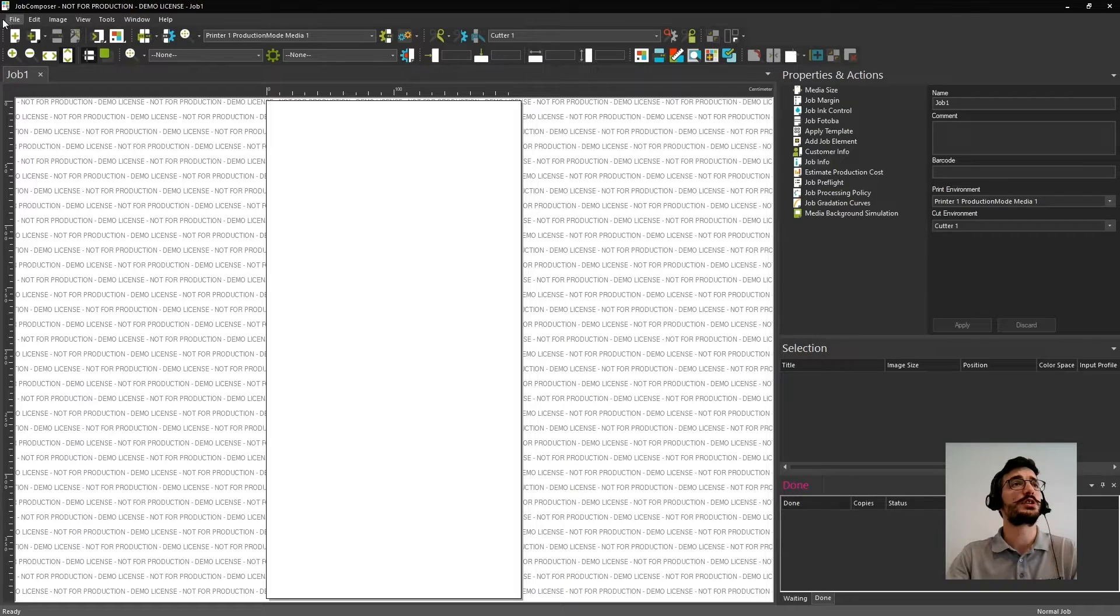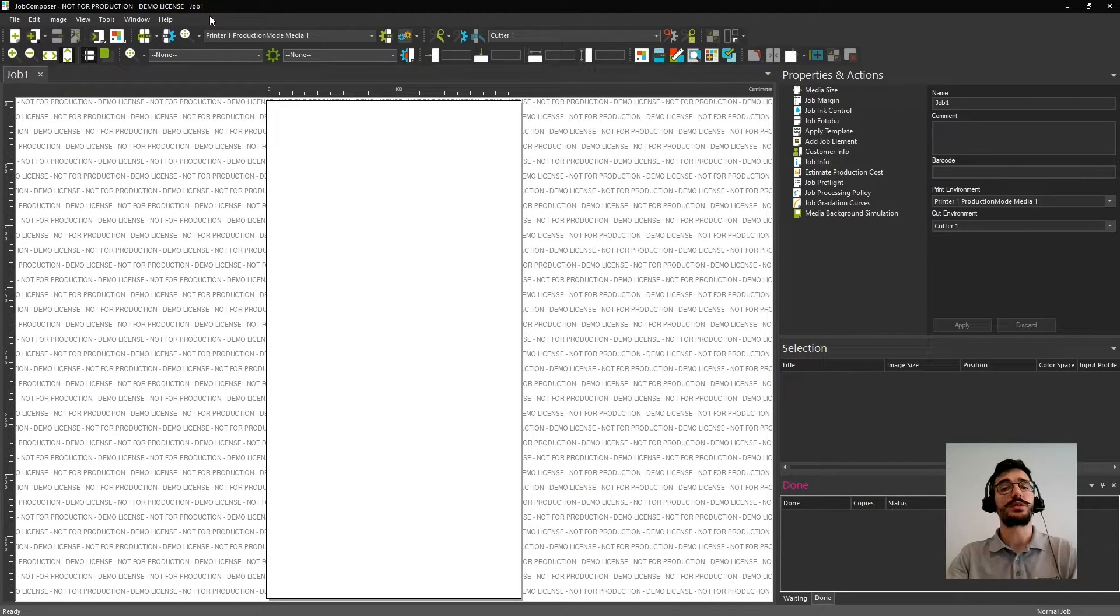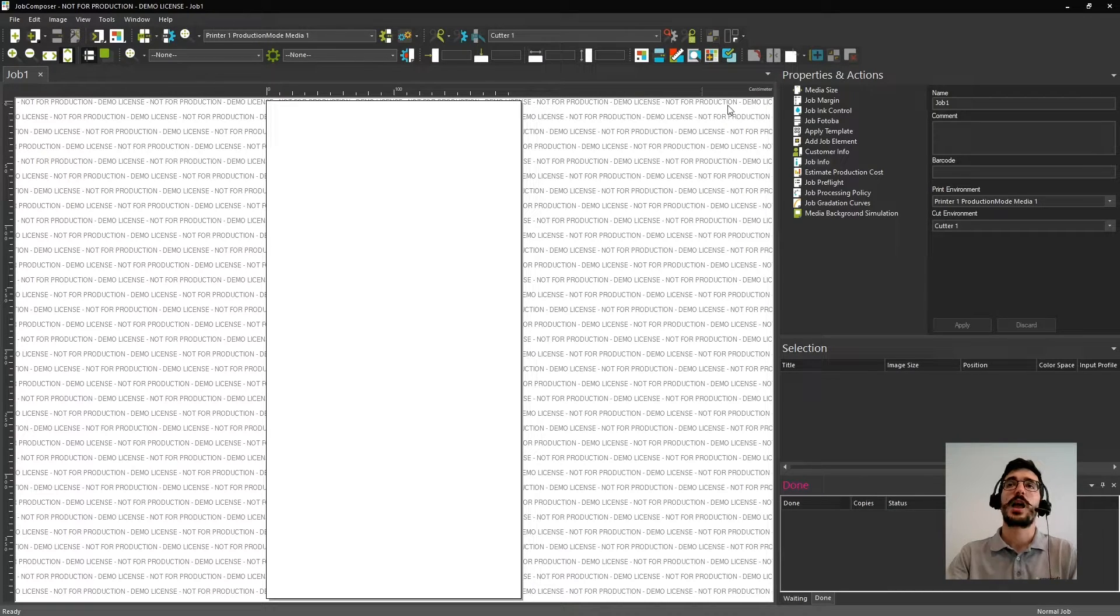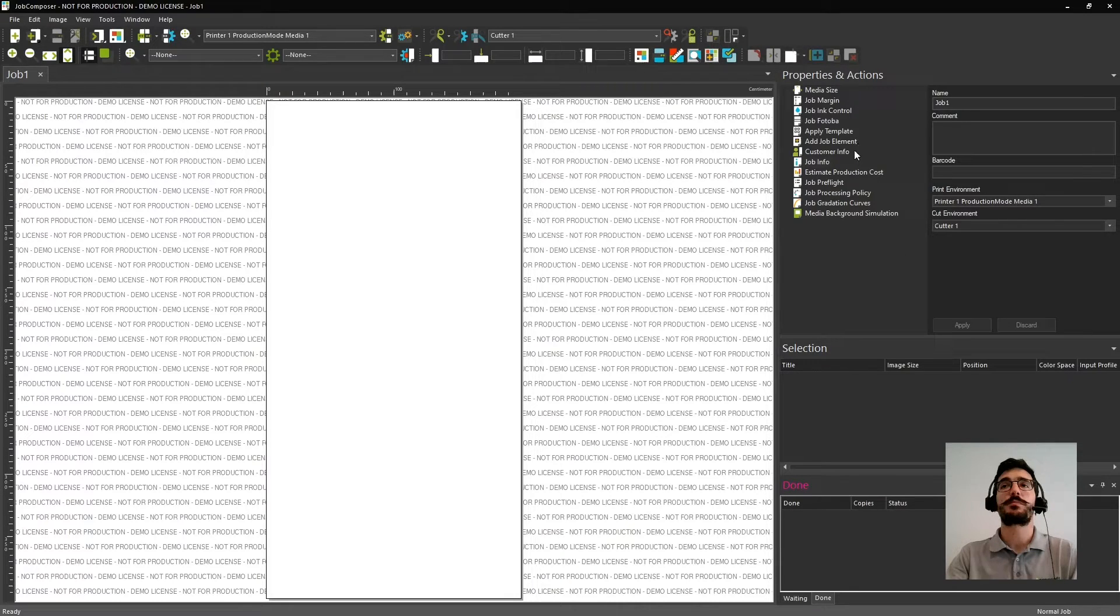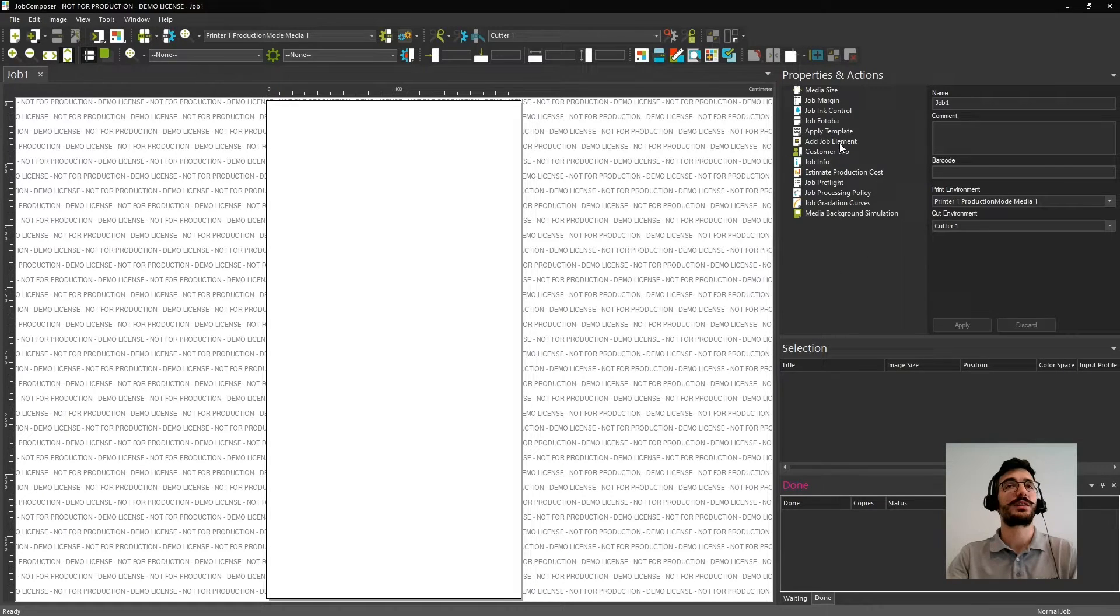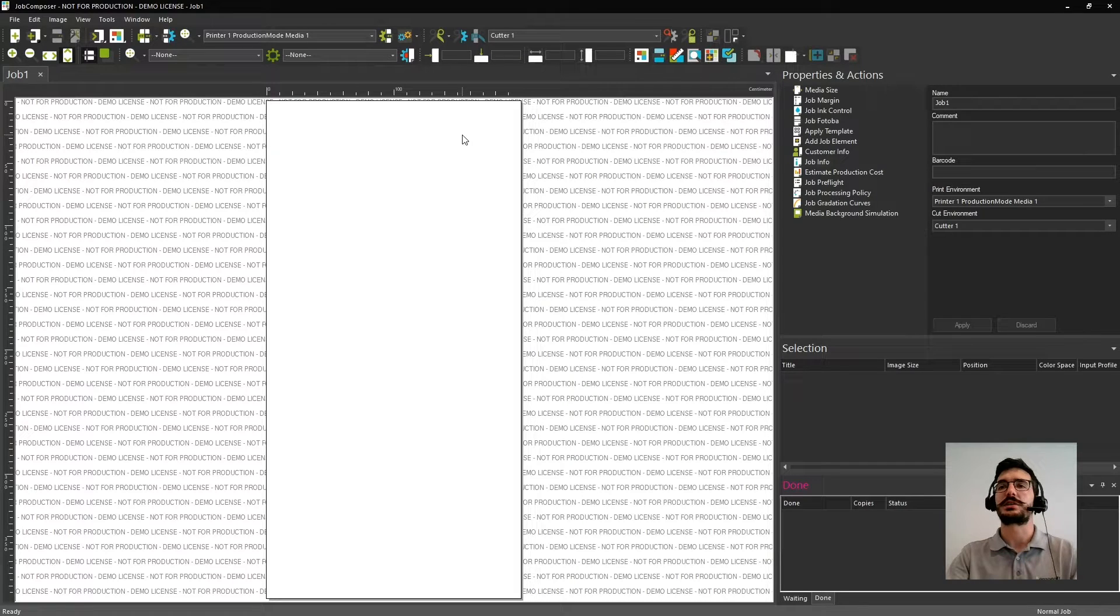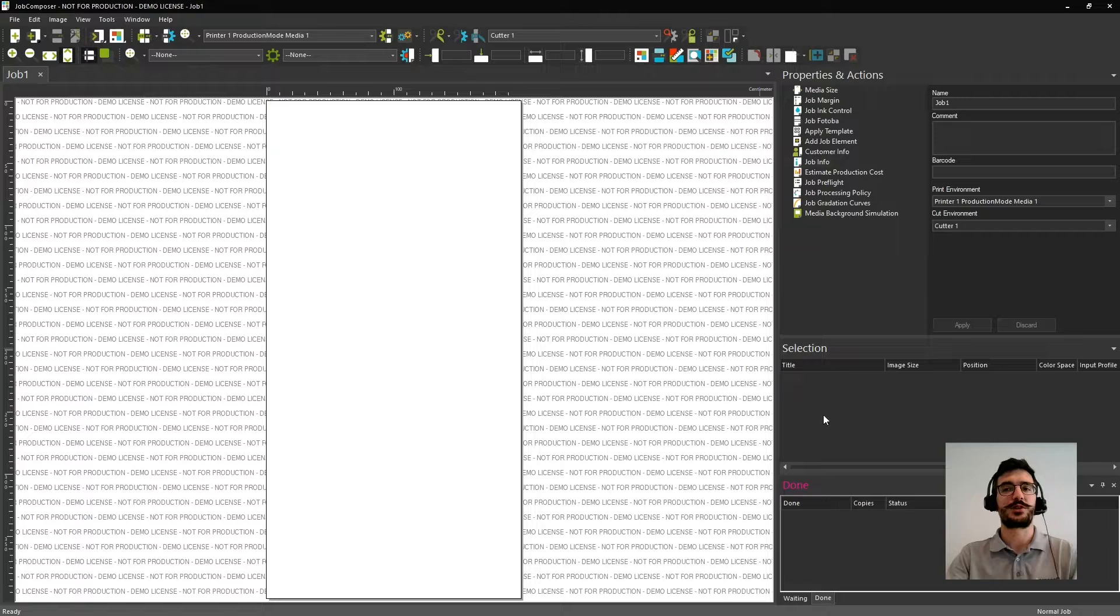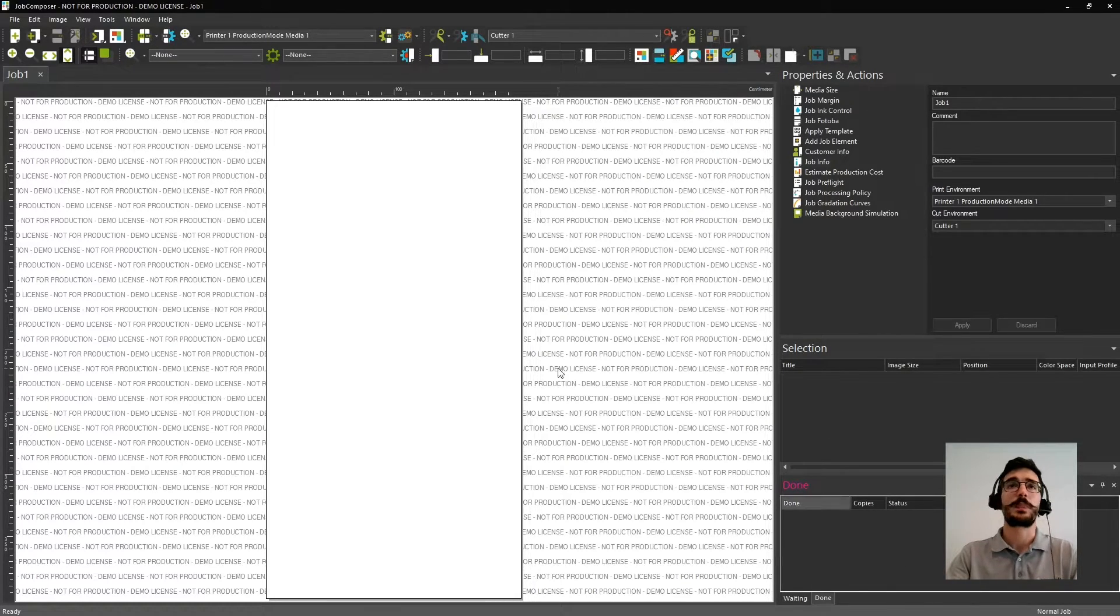This will give you easy access to some of the most common tools and features that you need to use. Then of course, here on the top, you have other drop menus that will allow you to reach other features and tools. Here on the side, by default, you will find the properties and actions that can be applied to individual jobs or individual images. In this case, you cannot see options for the image because we still didn't import one, but then you will see it. And of course, you'll be able to see how many files you have on your job and even keep track of your queues.